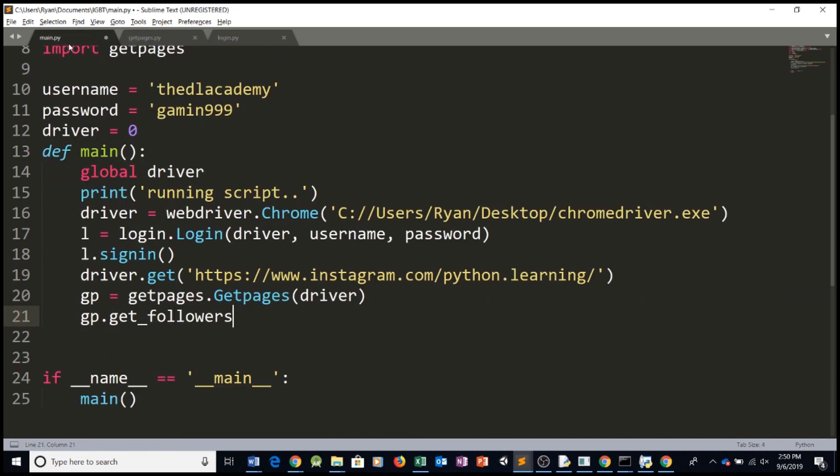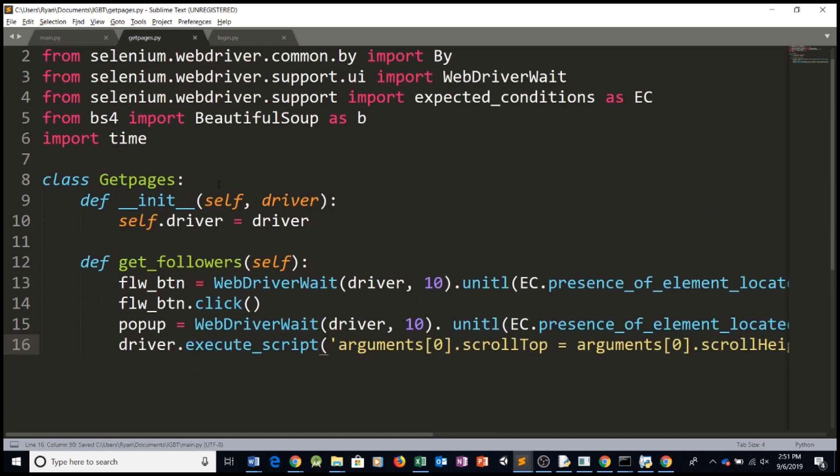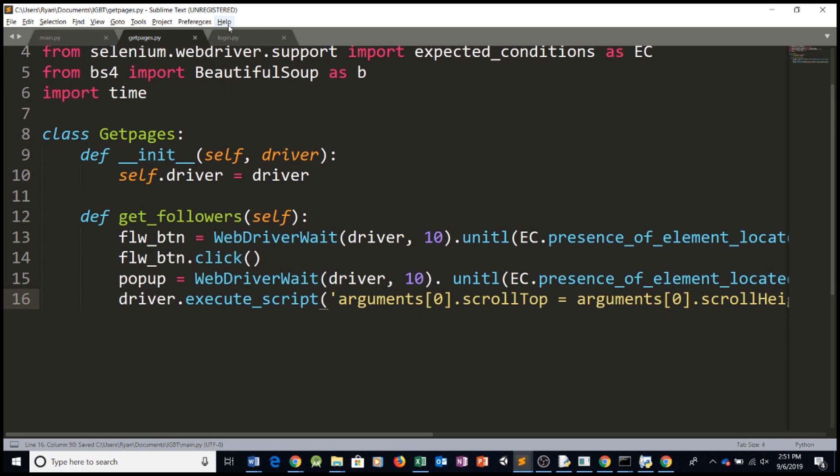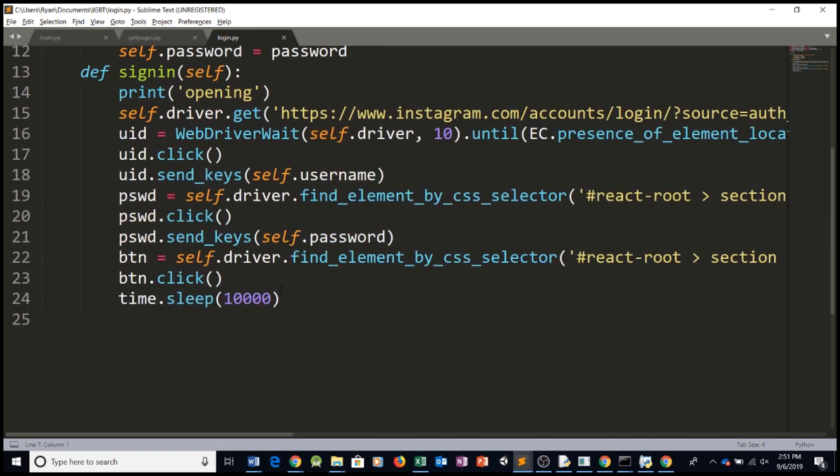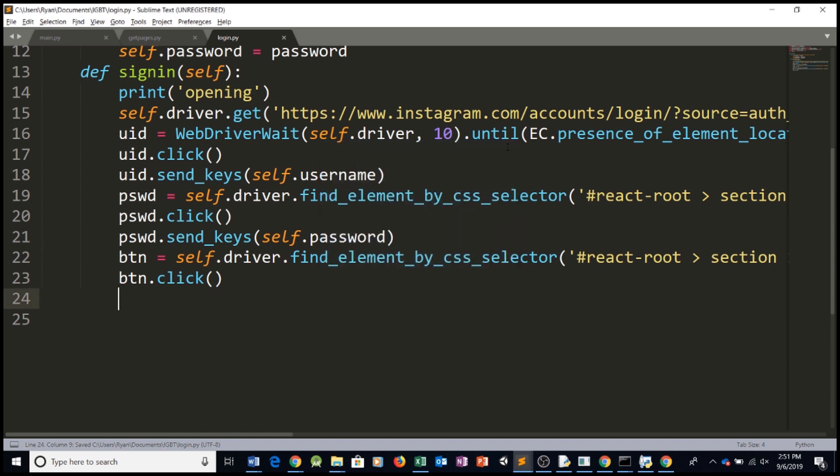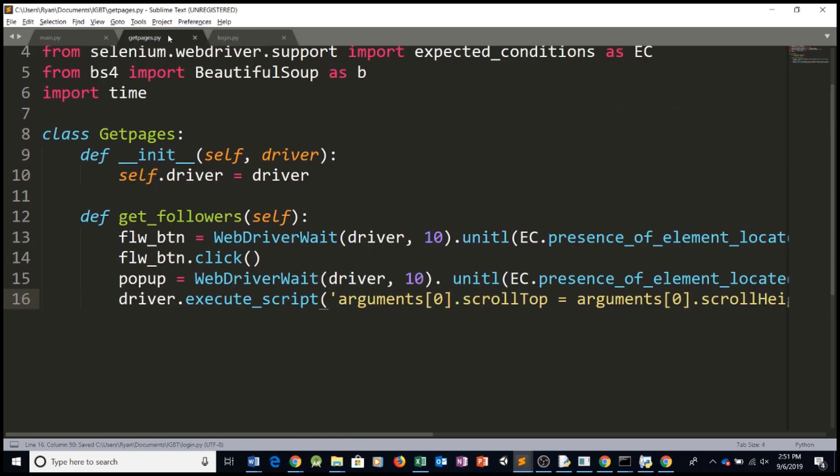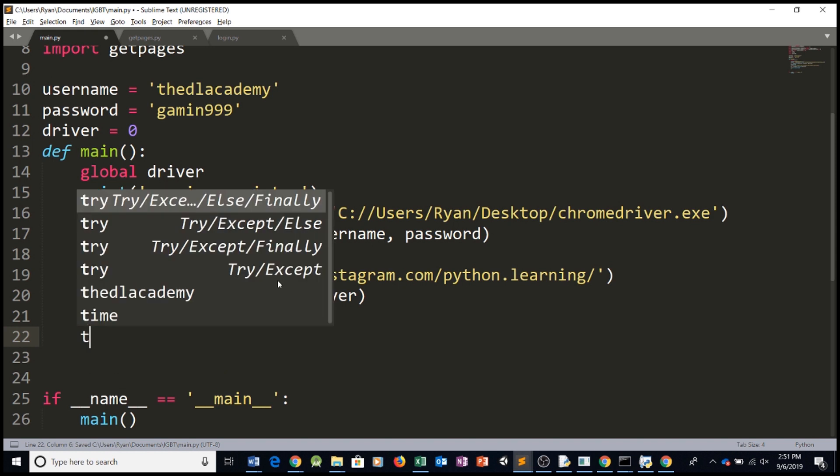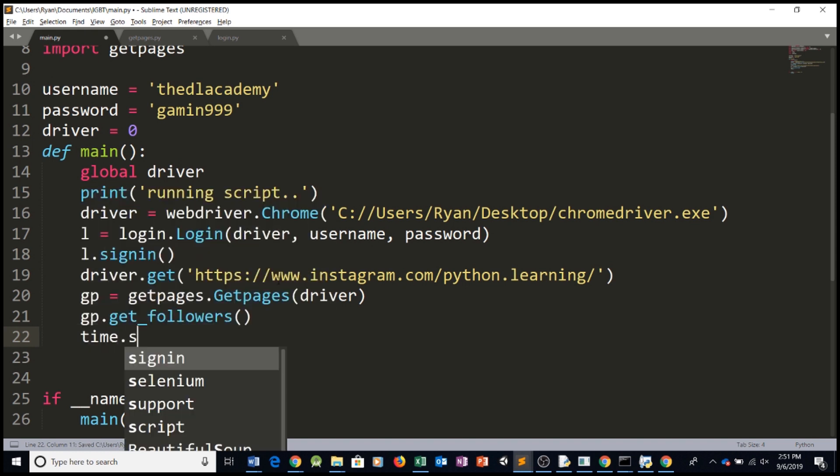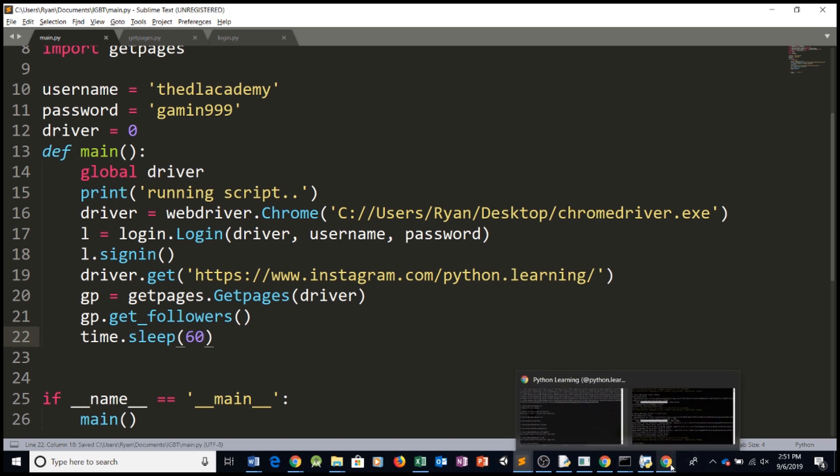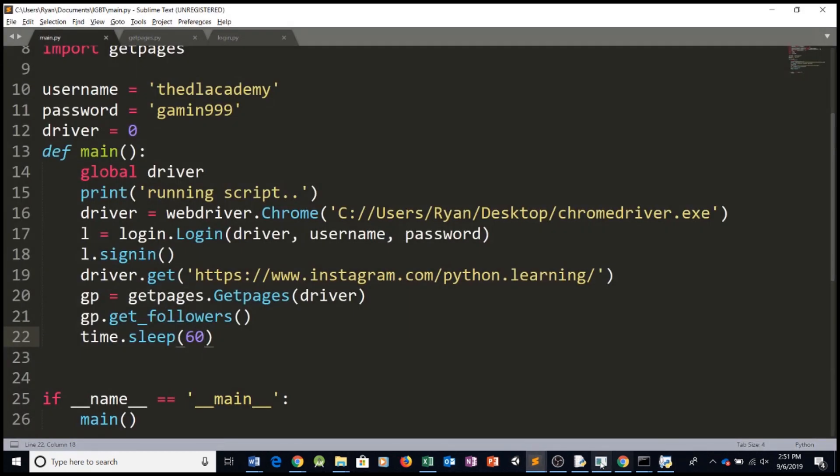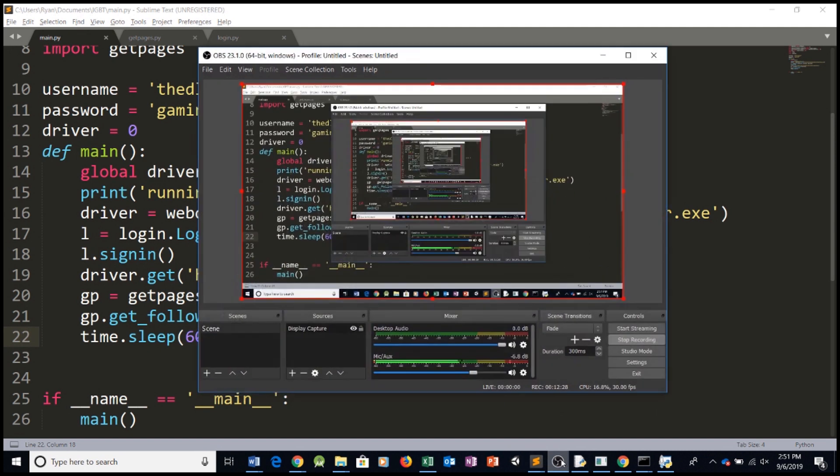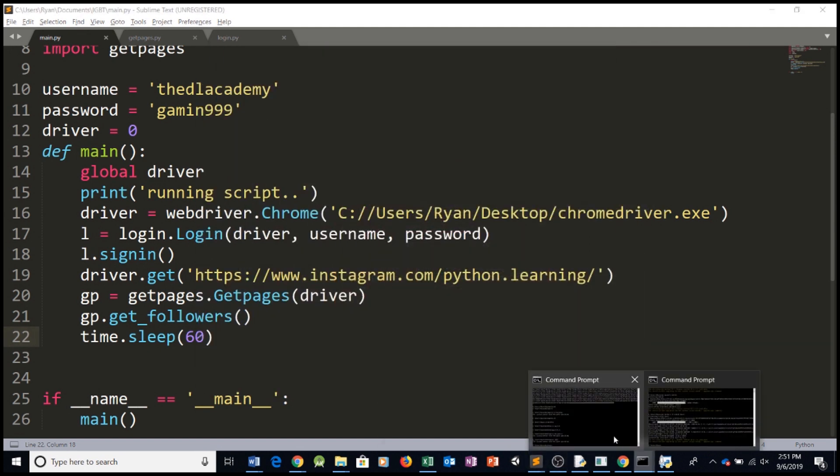GetFollowers and then here we can remove this, save it, save it here, save it here again and then we can say time dot sleep. Let's sleep for a minute after closing. So let's try and run this program and see what happens.